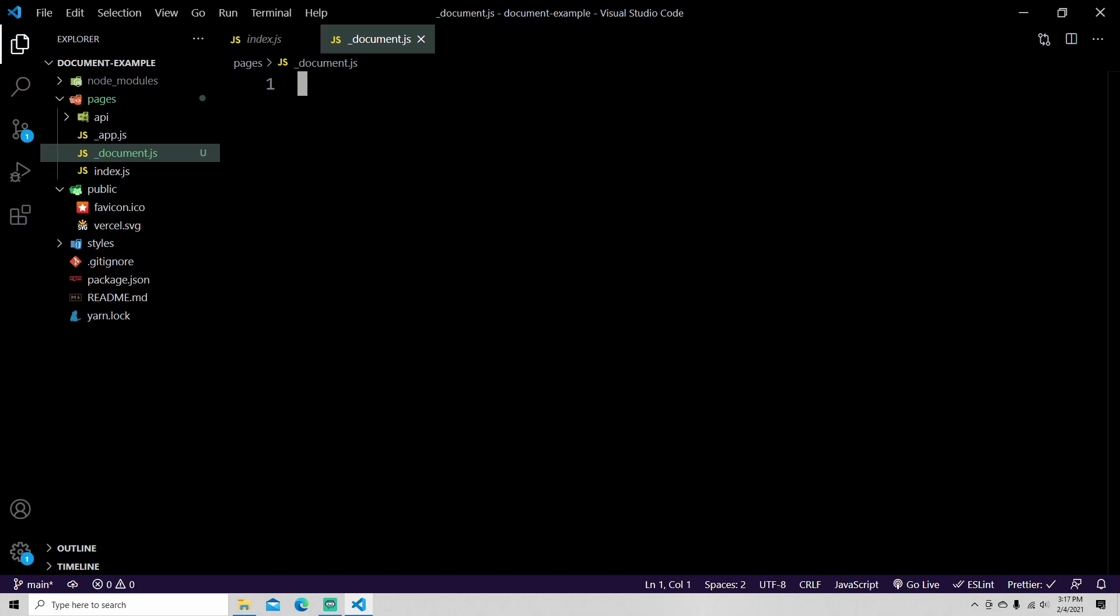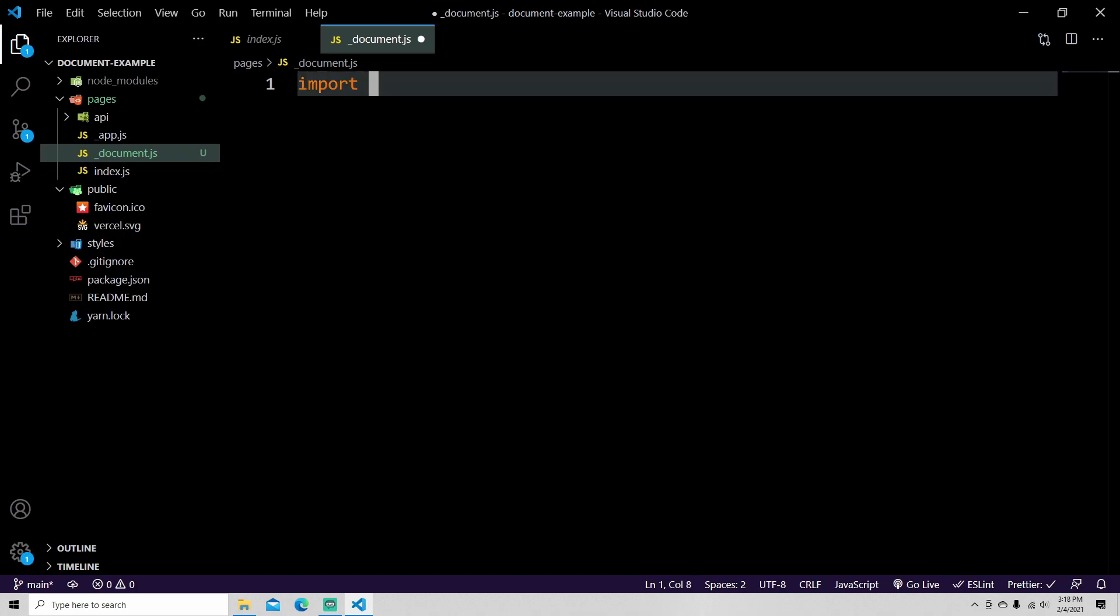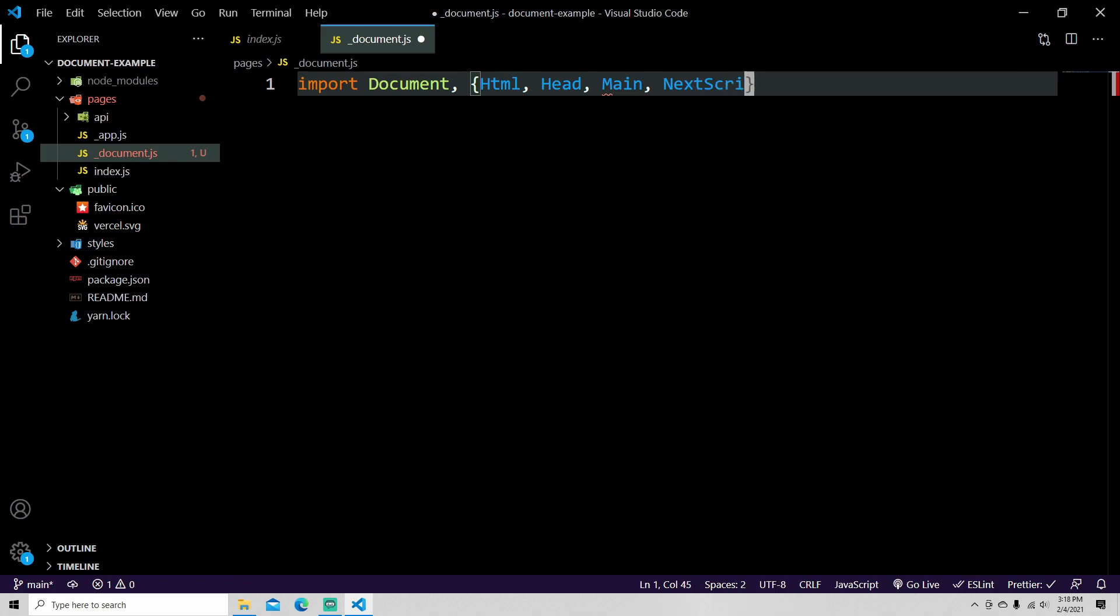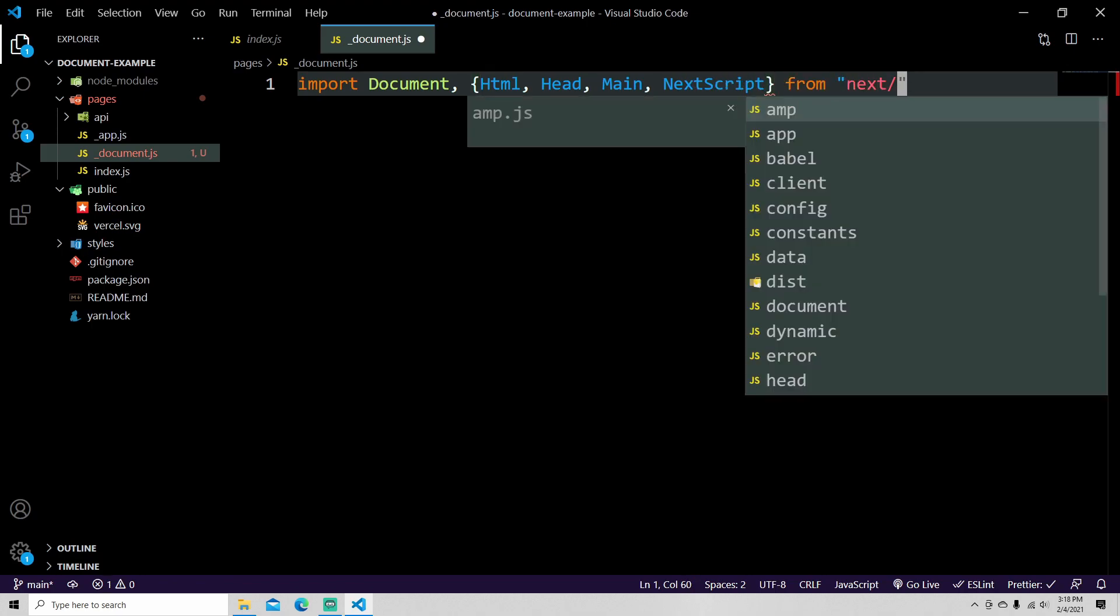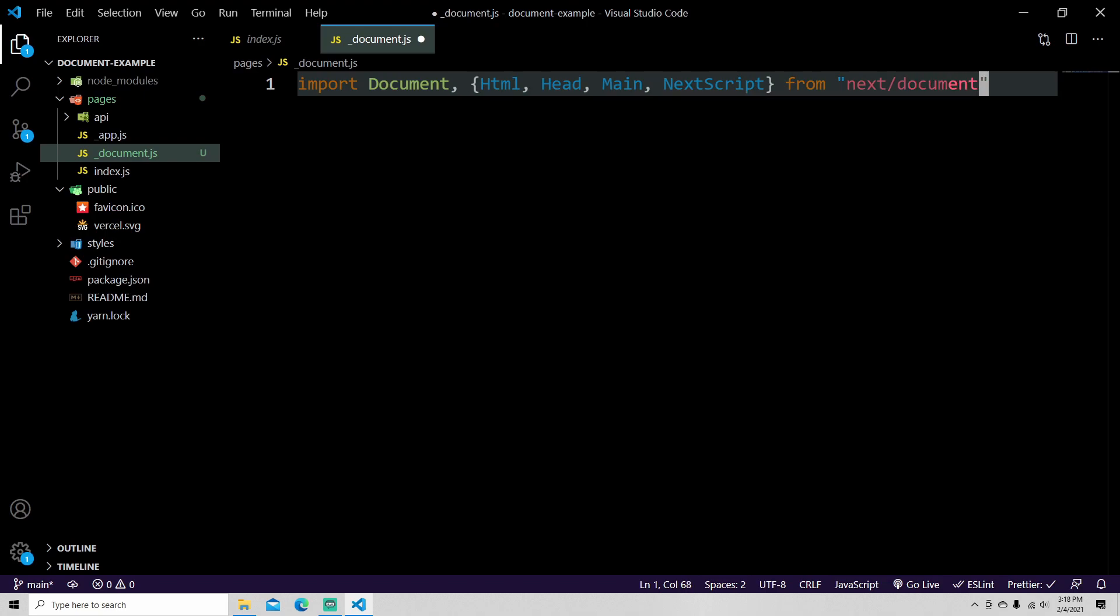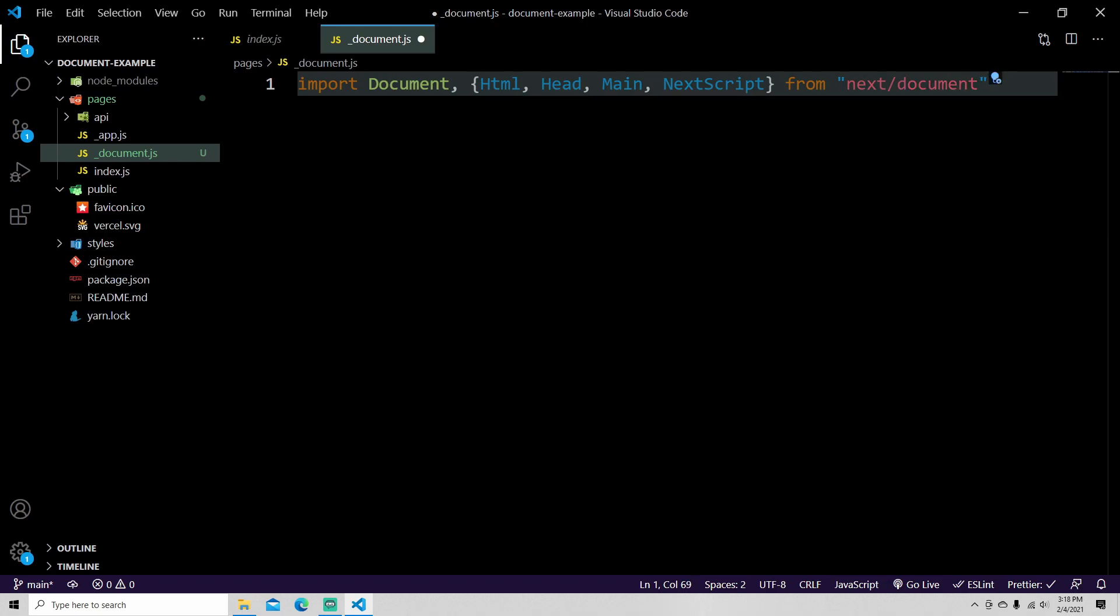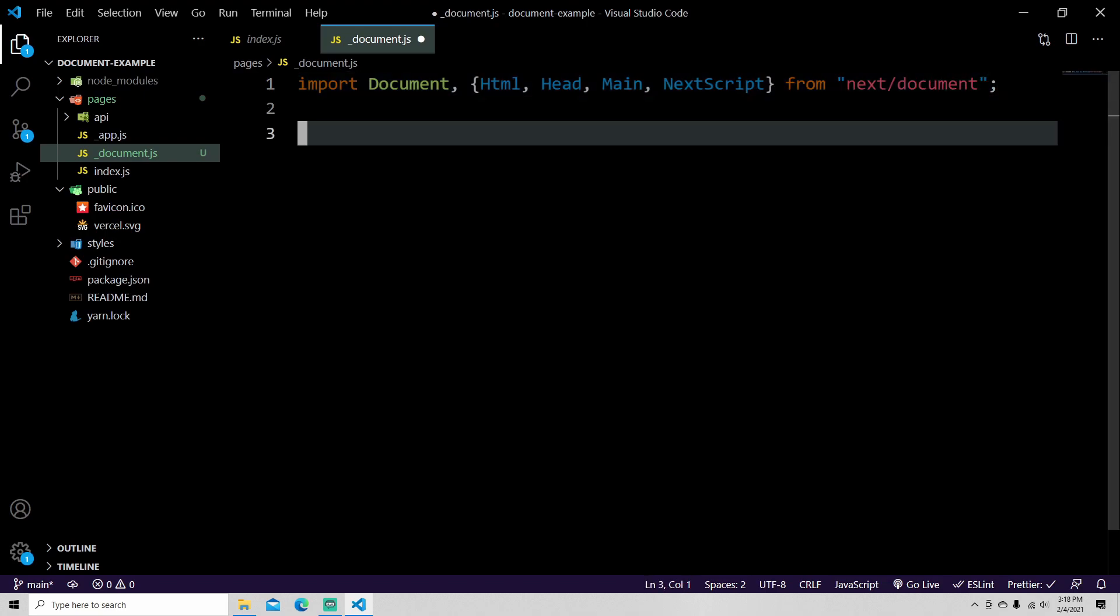First you need to import Document. You need to import HTML, you need to import Head, Main, and NextScript. All of those come from next/document.